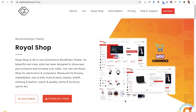Hello friends, I am Harmeet from themeunk.com and today I have a new shopping theme for you whose name is Royal Shop. This is my another website wpzeta.com and we have launched this theme here. Today we are going to discuss how we can download this theme, which is a totally free theme, so you don't have to pay any amount.